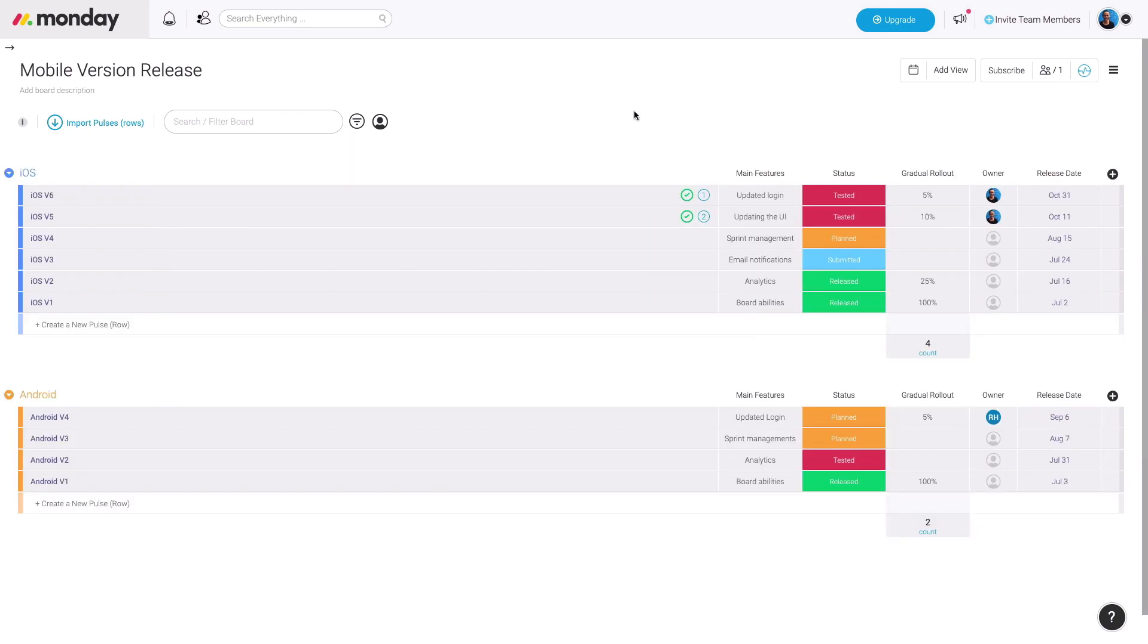Those are the templates that can really help your team be more agile, productive, and tackle big goals. Hope this helps. If you have any questions, shoot us an email, support at monday.com. Otherwise, catch you on the platform.